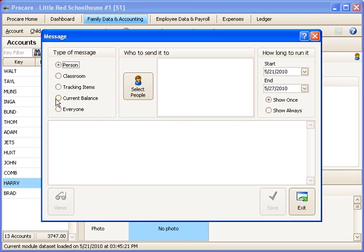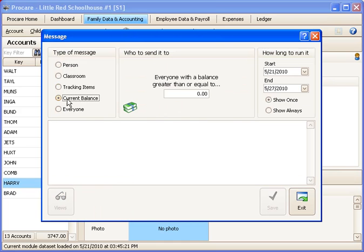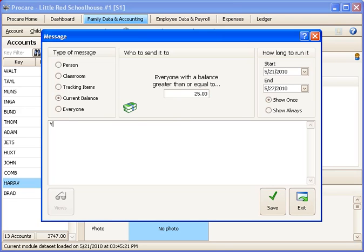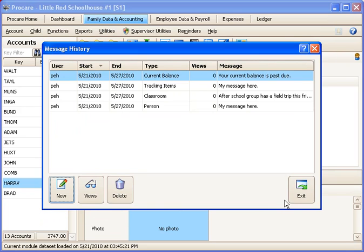Another option would be to send a message to everyone with a certain balance. So say anyone who owes you more than $25, your current balance is past due, please pay at your earliest convenience or something like that. We could save that one.